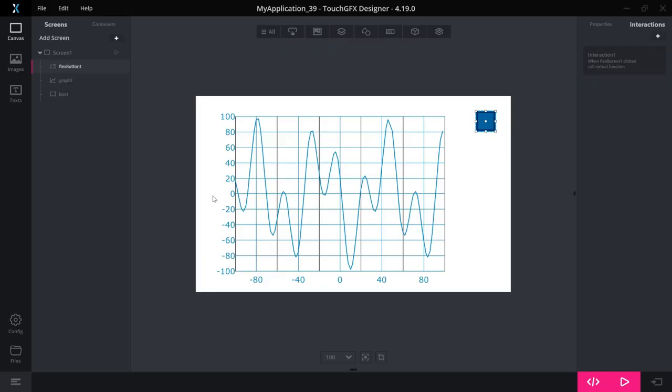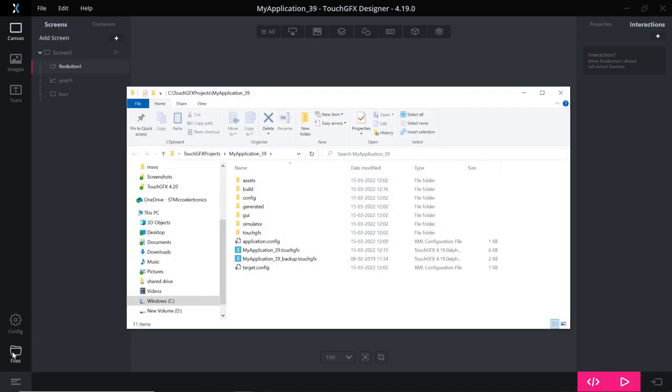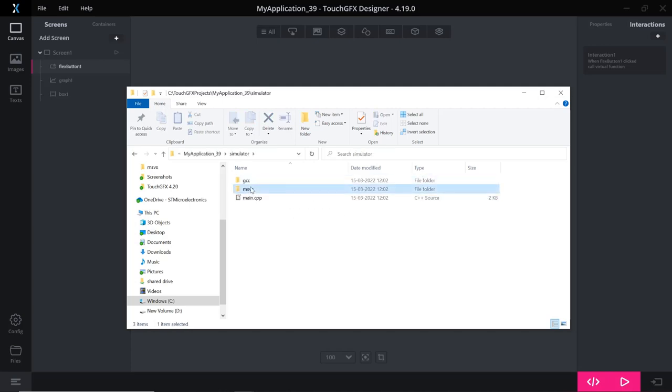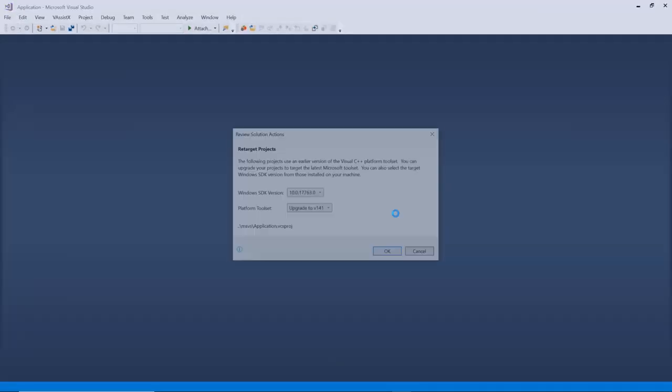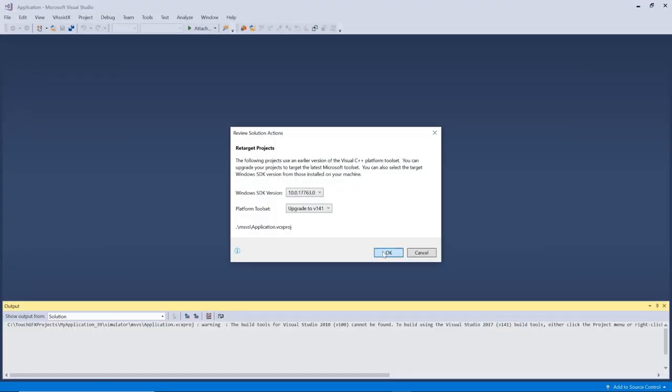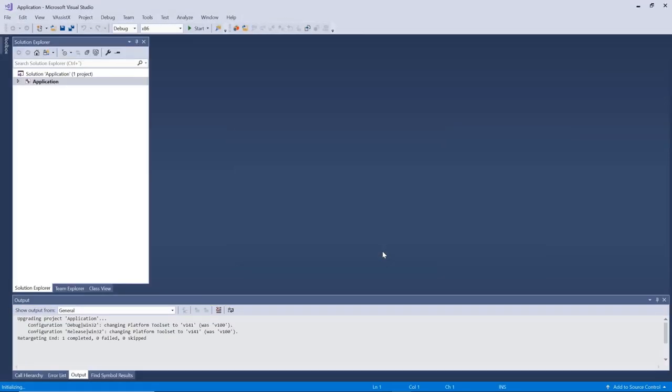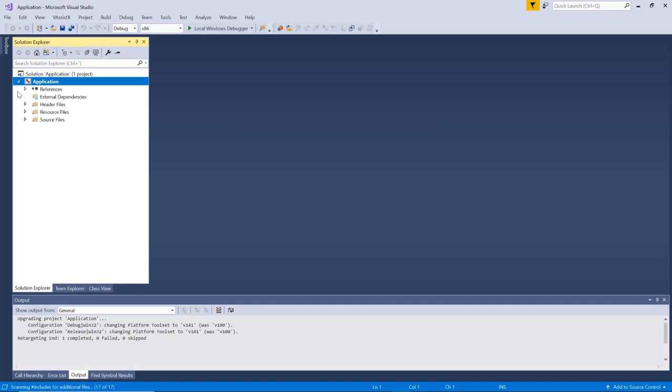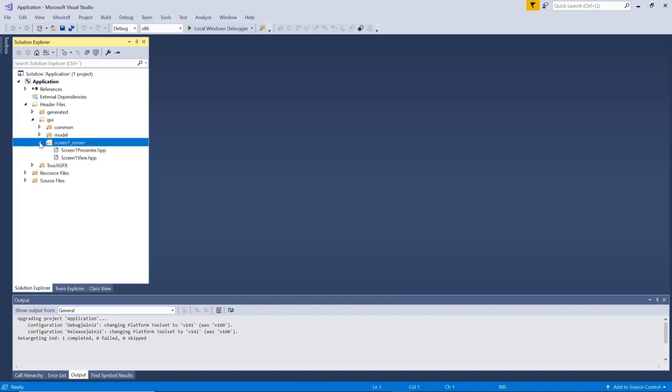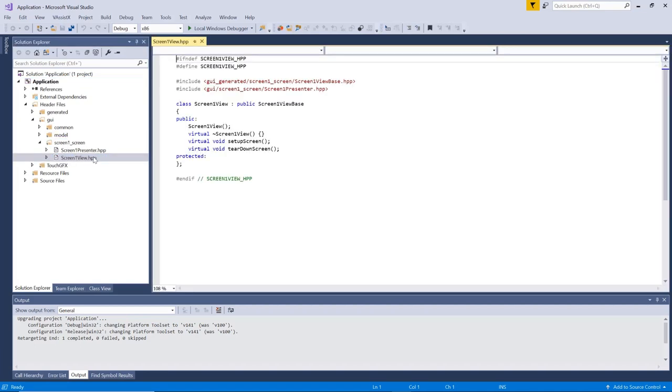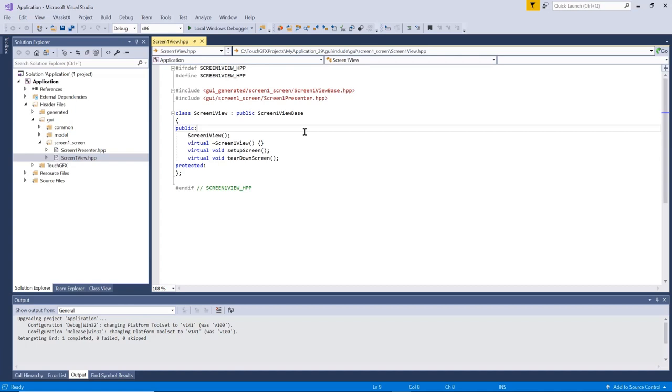OK, so let's open the files that have been generated like this. And let's see it in. I use Visual Studio. Of course, you can use whatever editor you like. OK, so I have my code here. I have screen one. And here.